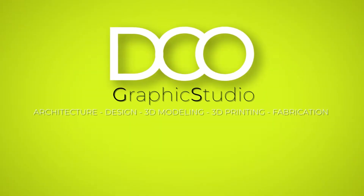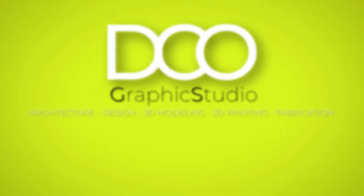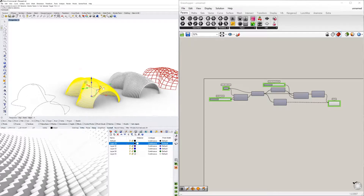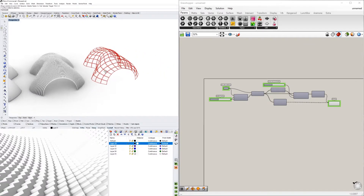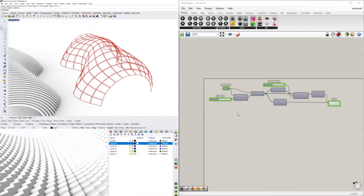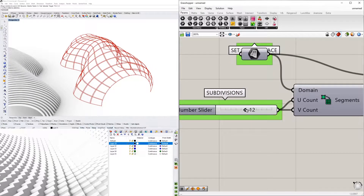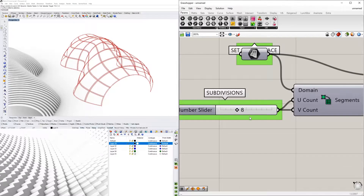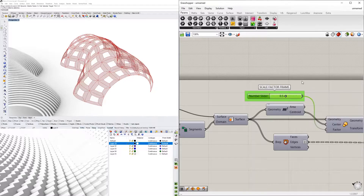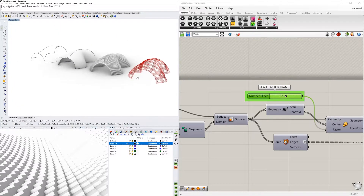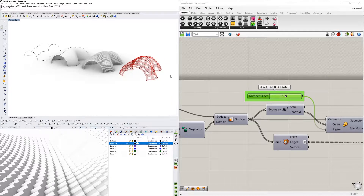Hi everyone. In today's video we'll be going over how to create a network surface with a really nice smooth form, then how to create a cool pavilion like this in Rhino. At the end I'll show you how to subdivide it and create frames using Grasshopper, where we can take the subdivisions or decrease them and do the same thing with the frames. I'll also be sharing the script, so make sure to stay tuned.